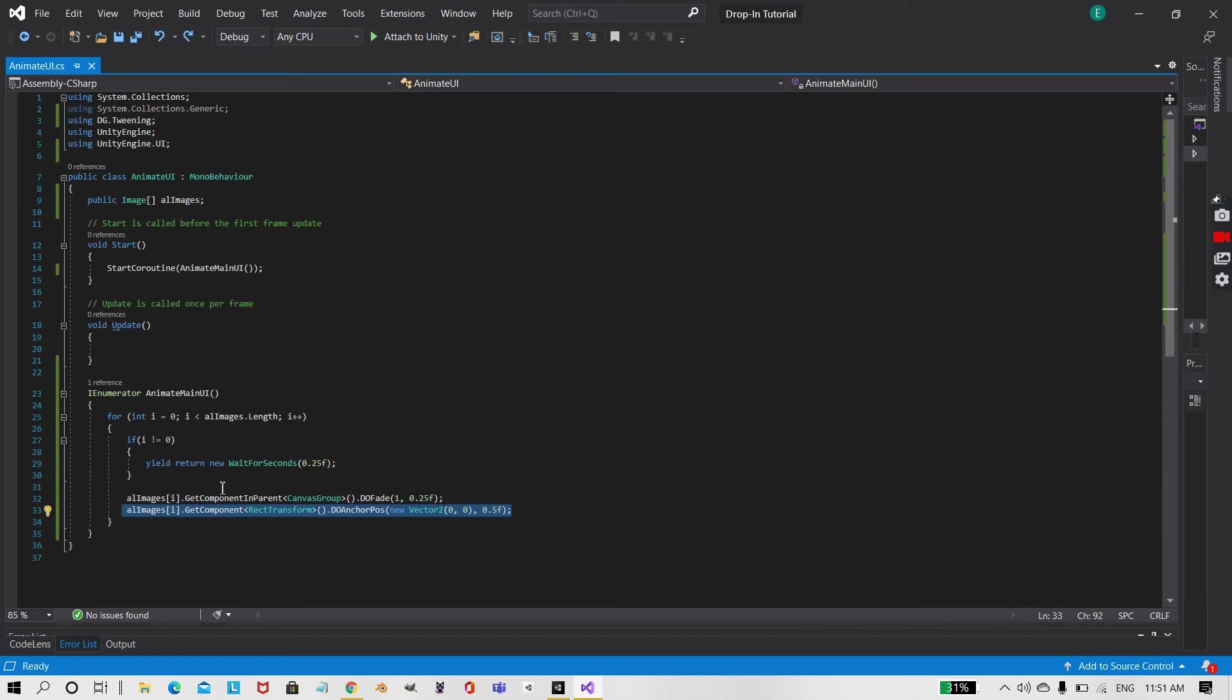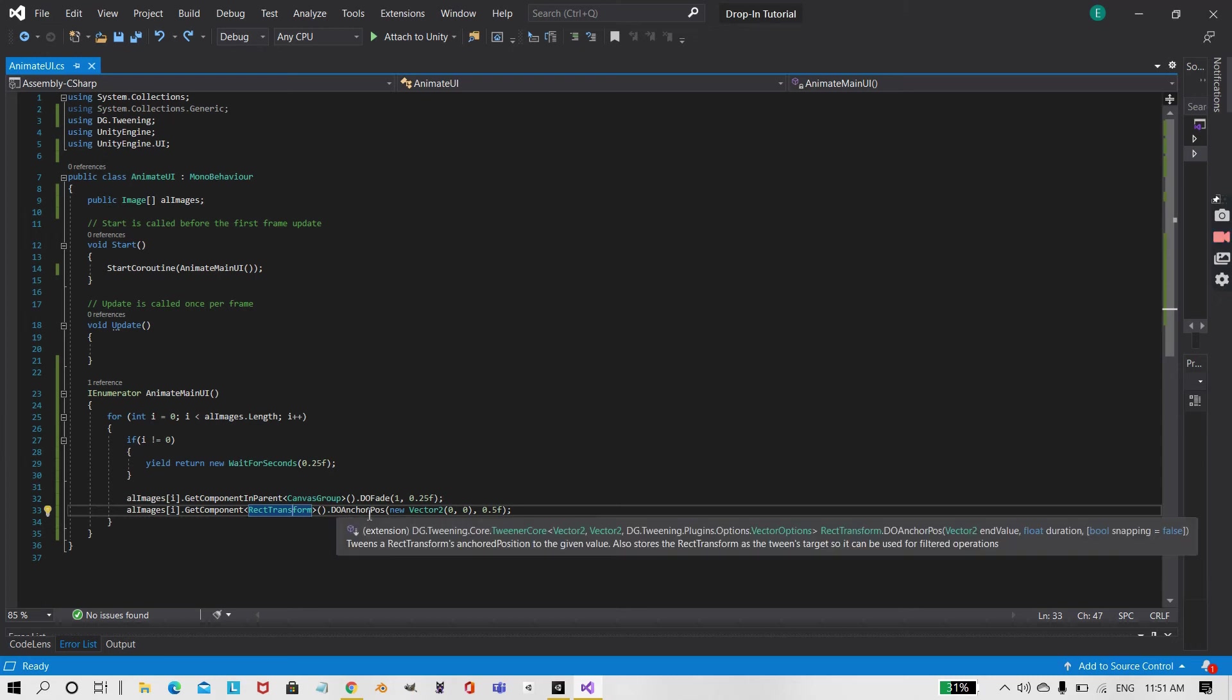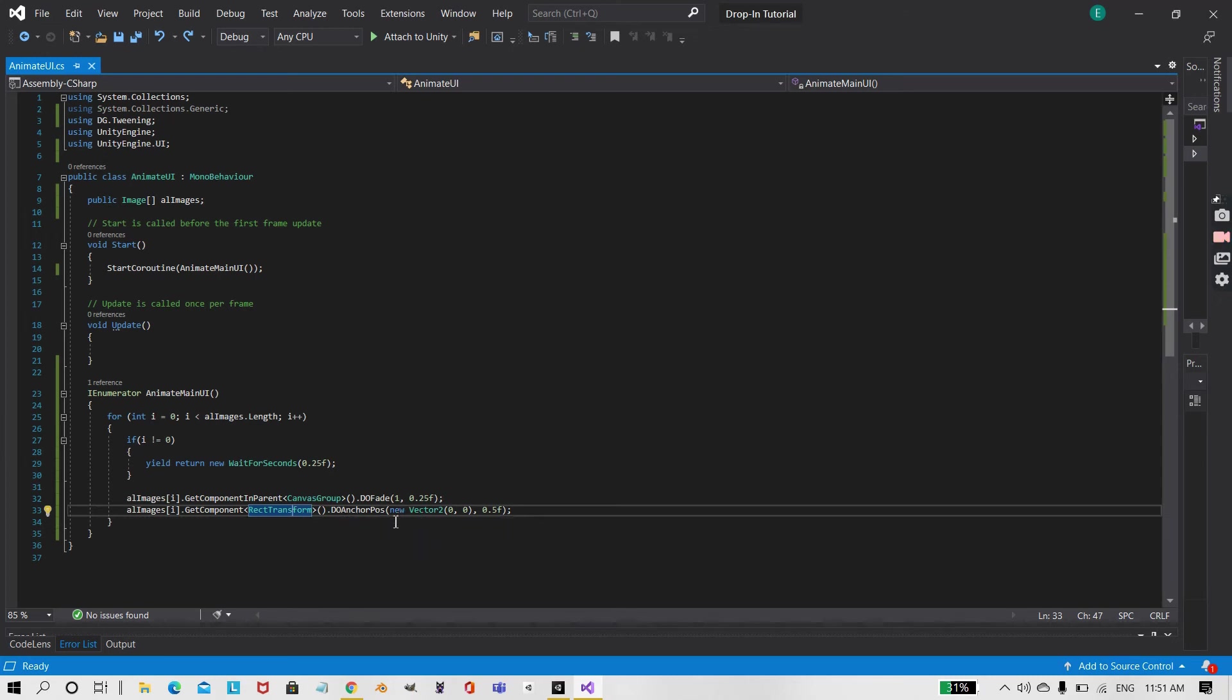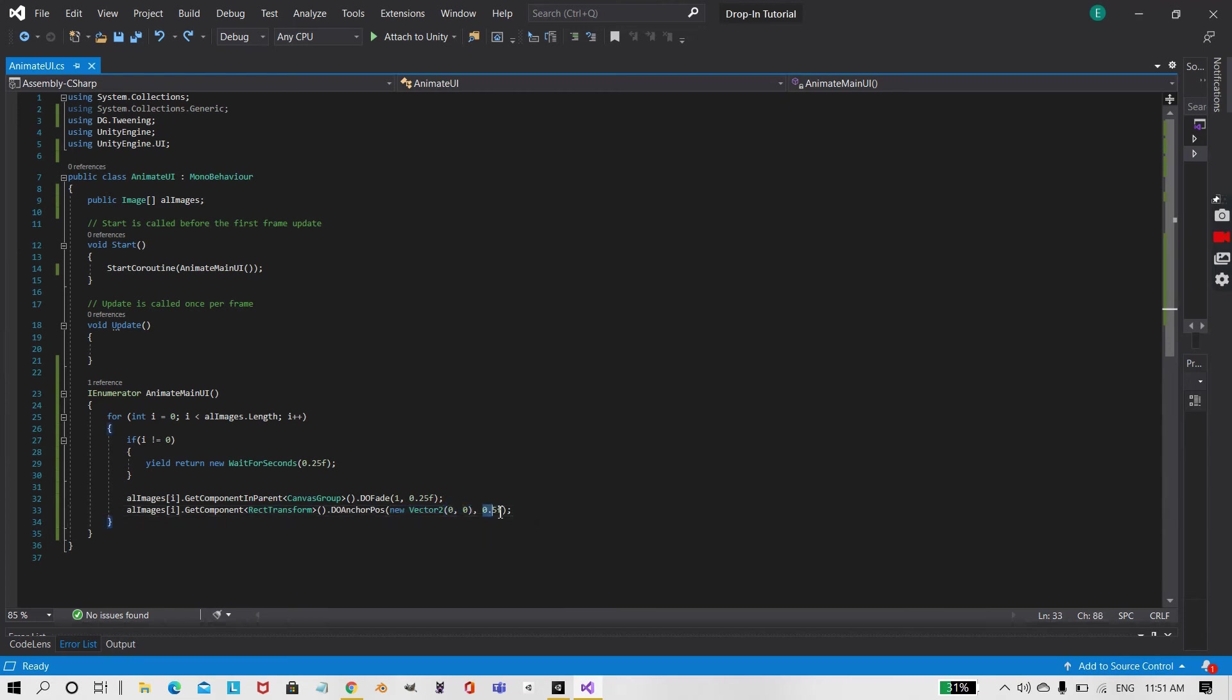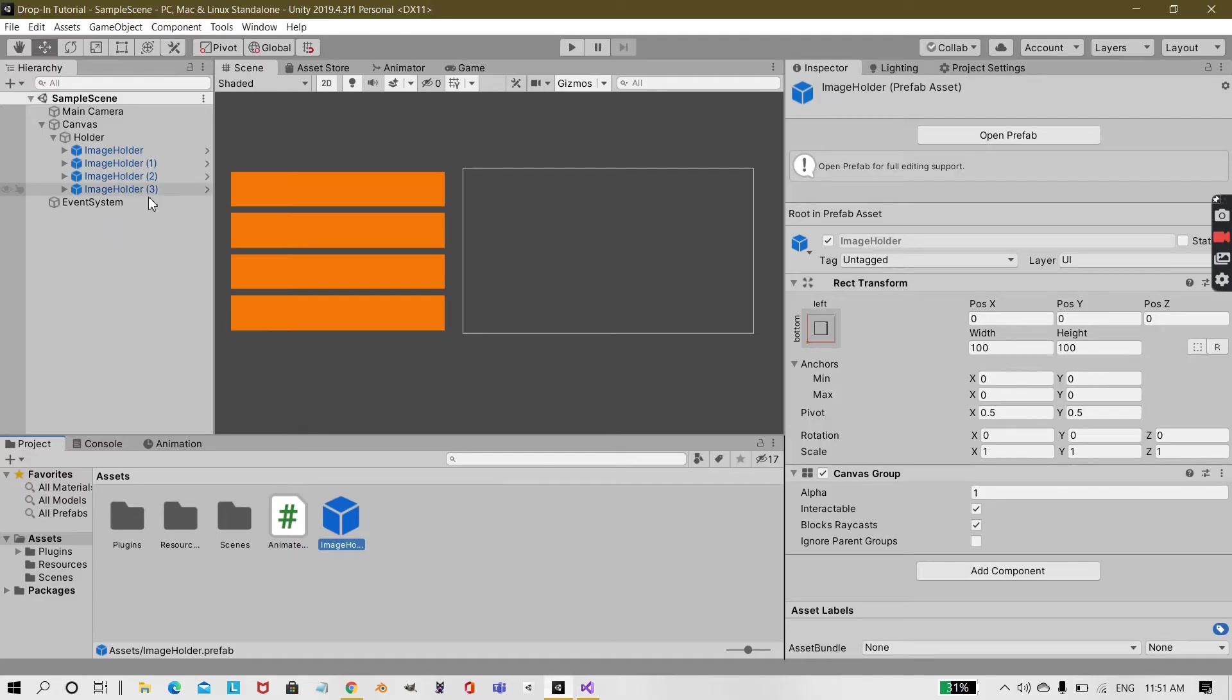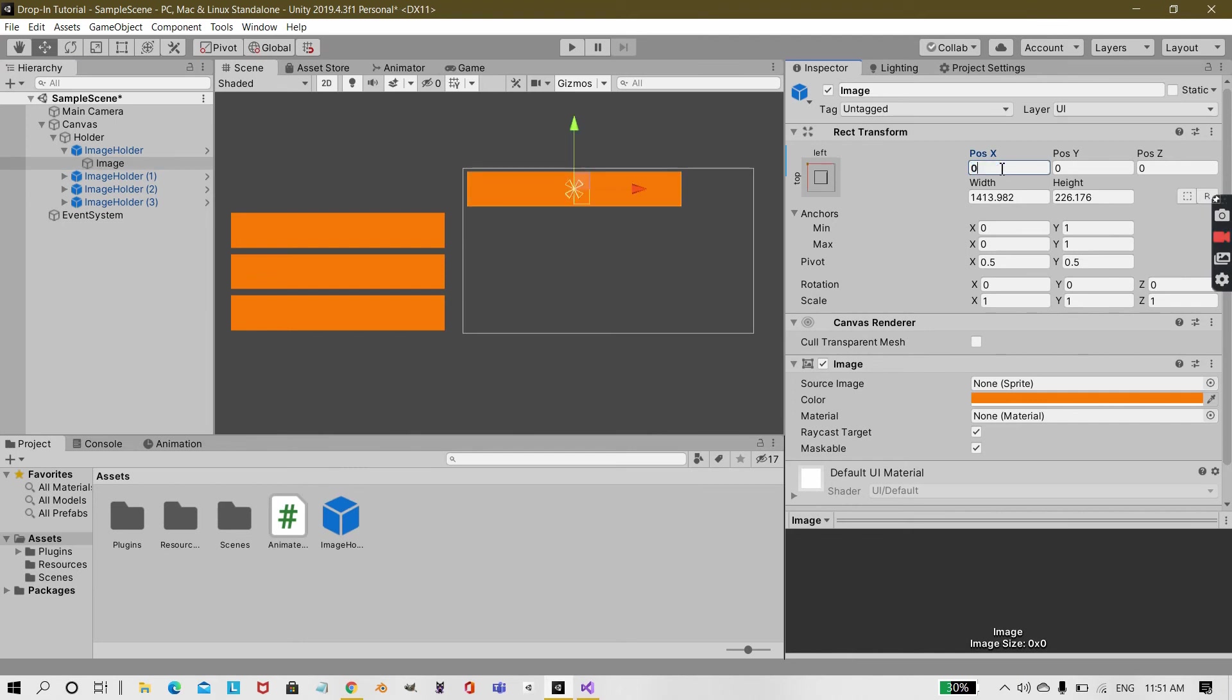Under that I have created another line, that is allImages[i].GetComponent<RectTransform>. So I want to move the image, so GetComponent<RectTransform>.DoAnchorPos. And what I want to be the end value, so at the end I want it to be at a position of zero by zero and I want that to be completed in 0.5 seconds. So it will take half a second to come to the position of zero by zero. So it will take half a second for this image to come to the position of zero.